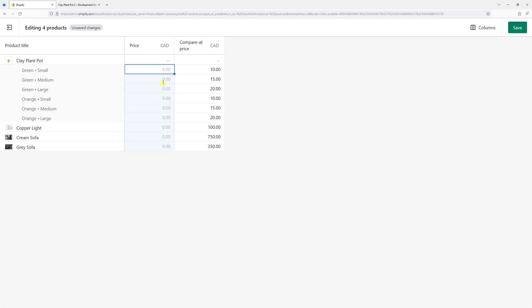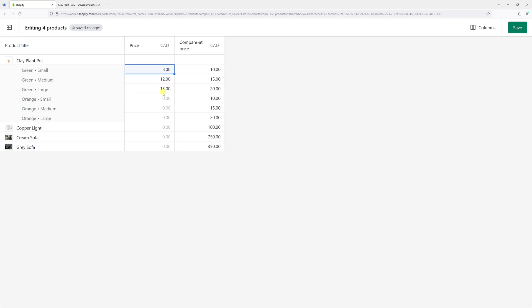We can now set our own sale prices. The green variant for the Clay Plant Pot is going to be $8, this one $12, and $15. For the other three variants in orange color, I can just copy the sale prices and paste them right here.